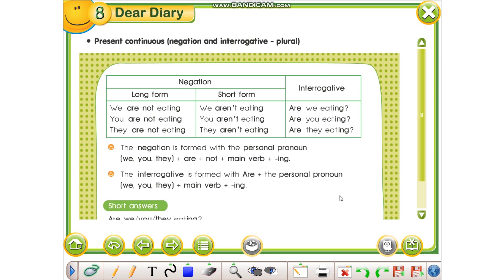Ne kemi mësuar formën negative të tre vetave të para njërjes dhe formën pyetse të tre vetave të para njërjes, so do të shikojmë shumësin e tyre. Në përgjësi funksionon në të njëjtën mënyrë — ne kemi kërë fjallën, folien to be, më pas pjesëzën mohore not, dhe folien kryesore e cila më pas ka -ing në fund.